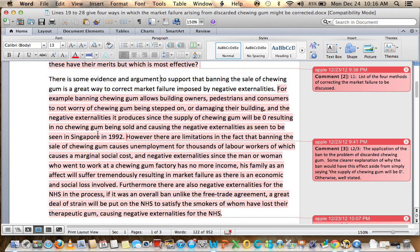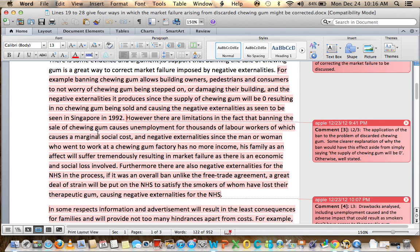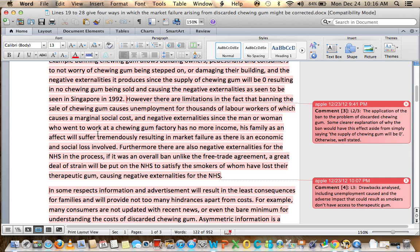For example, banning chewing gum allows building owners, pedestrians and consumers to not worry about chewing gum being stepped on or damaging buildings and the negative externalities it produces. This question is asking you about the cost to the government of cleaning it up — you don't really bring up the fact that it costs money to clean up, so you need to make sure you bring that up. The supply of chewing gum will be zero, resulting in no chewing gum being sold, as seen in Singapore in 1992. However, there are limitations — banning the sale of chewing gum causes unemployment for thousands of workers, which causes a marginal social cost and negative externalities. Since a worker at a chewing gum factory has no more income, his or her family will suffer tremendously, resulting in market failure as there is an economic and social loss involved.